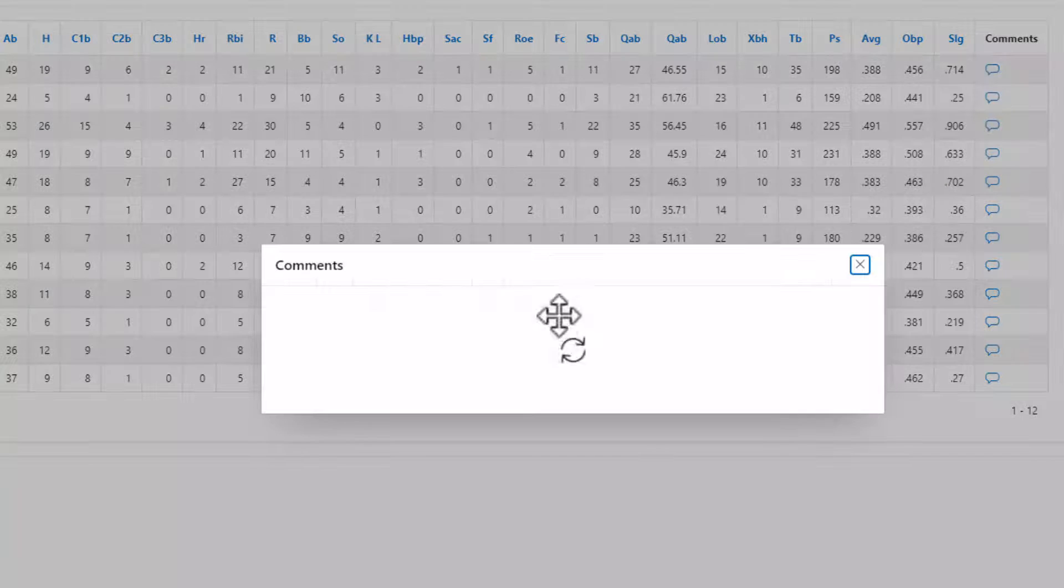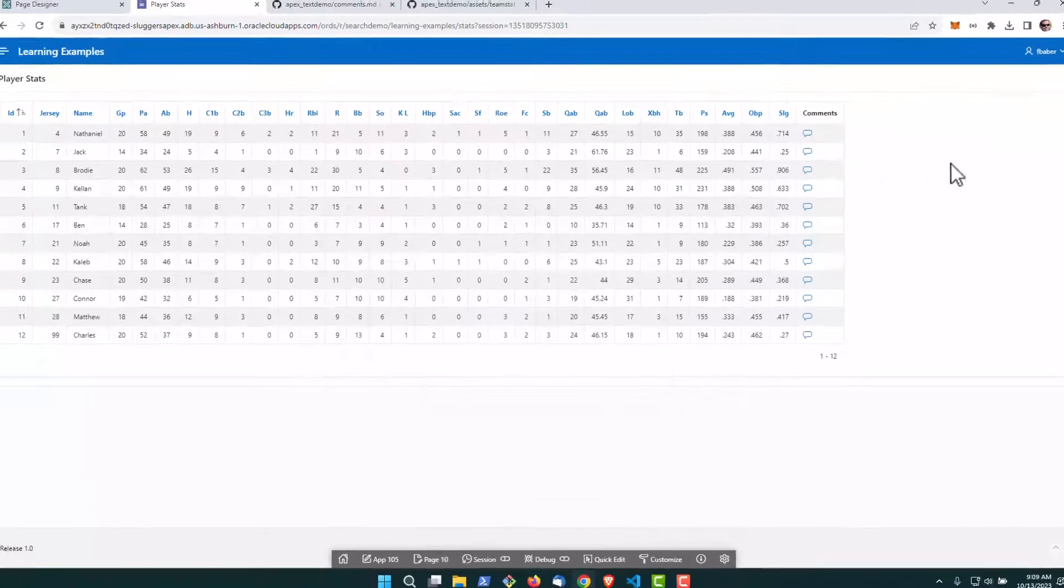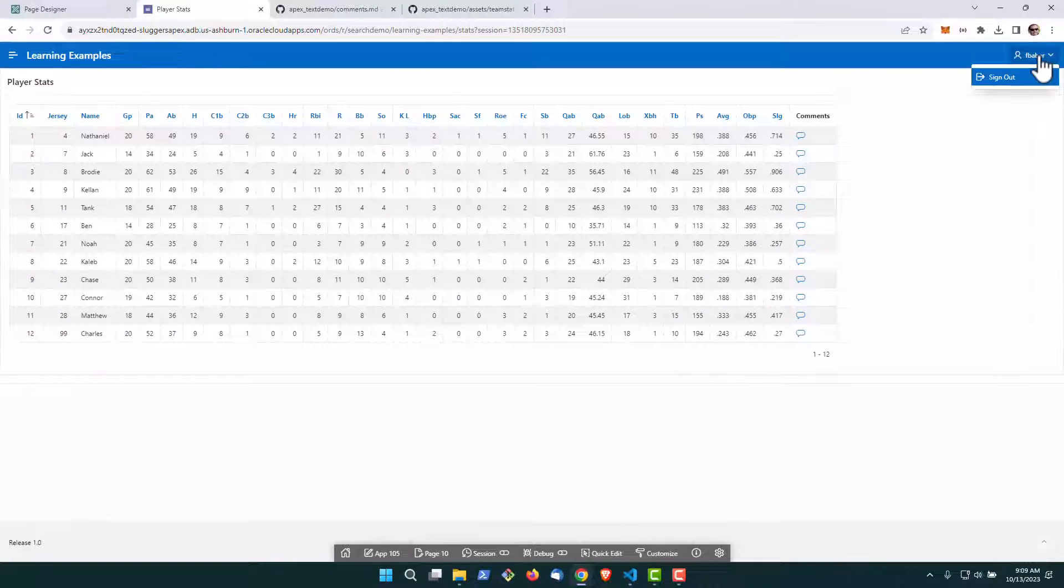All right. We can see that the edit took place. All right. And now we want to go back over here. Let's log in as a different user.